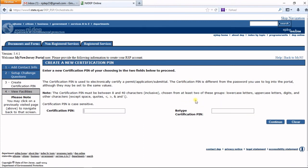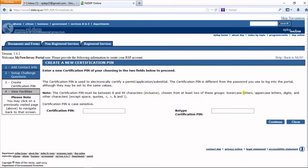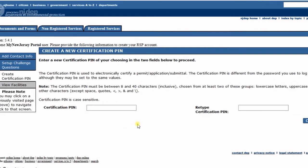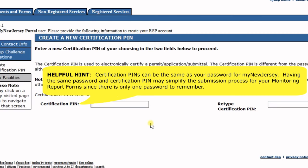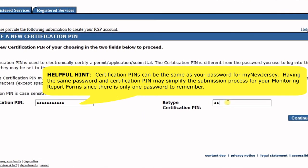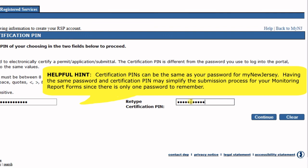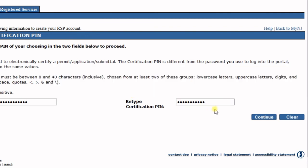The next screen has you create a certification PIN. Your certification PIN is used when electronically certifying applications in the system. As the note indicates, it must be 8 to 40 characters in length and include at least two of the character groups listed. Create a certification PIN, then hit Continue.